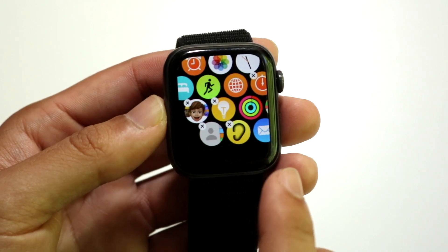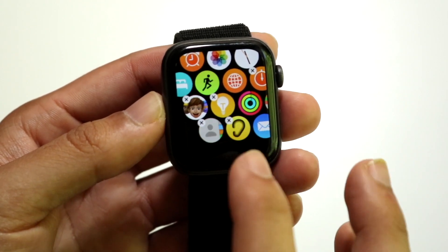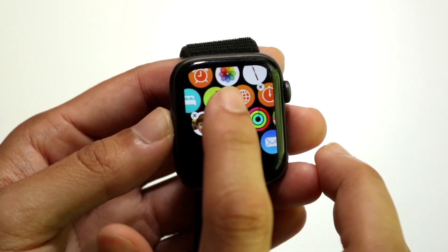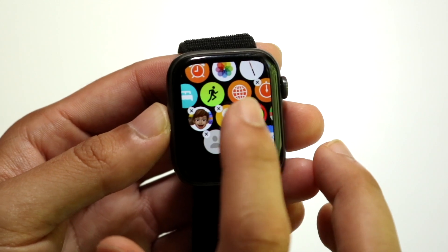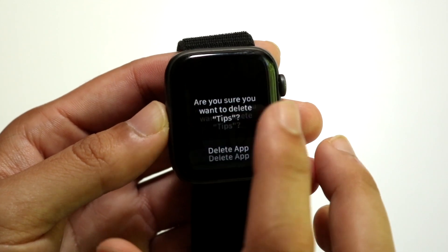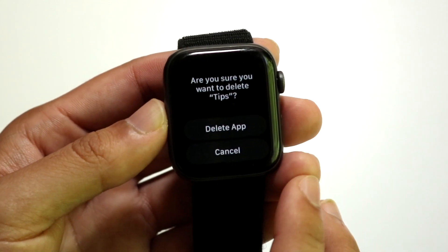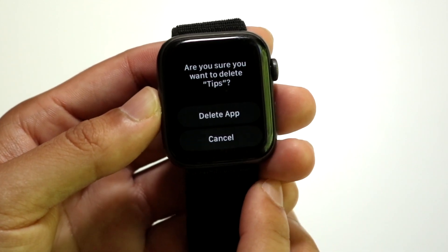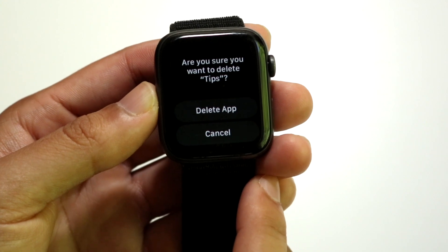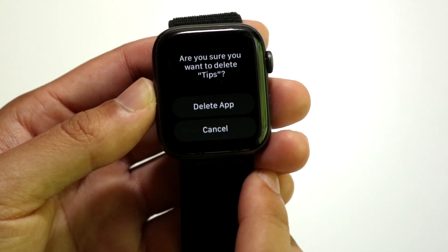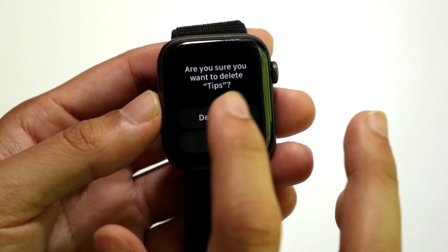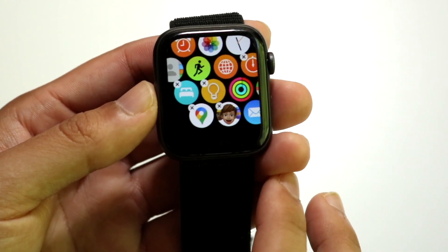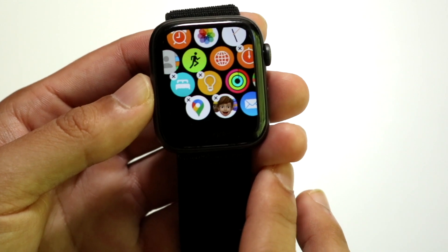For example, if you want to delete the light bulb app, just tap on the X right next to it and a panel will appear asking 'Are you sure you want to delete this application?' You can then click 'Delete App' and that application will be deleted.